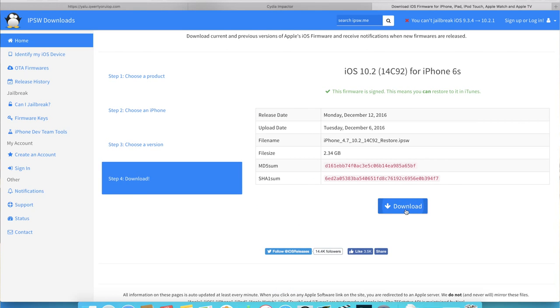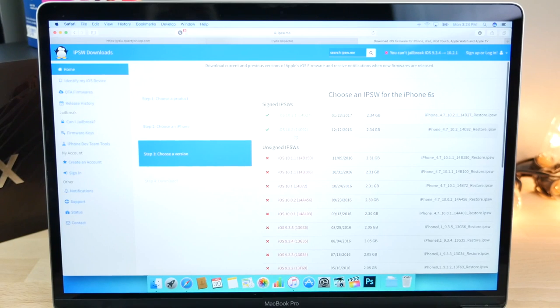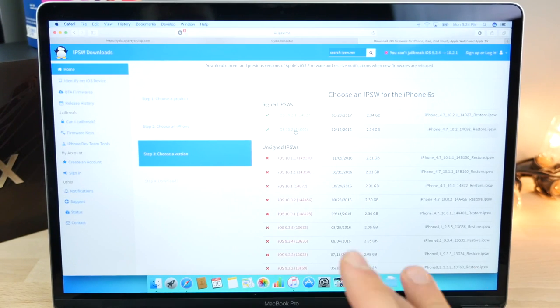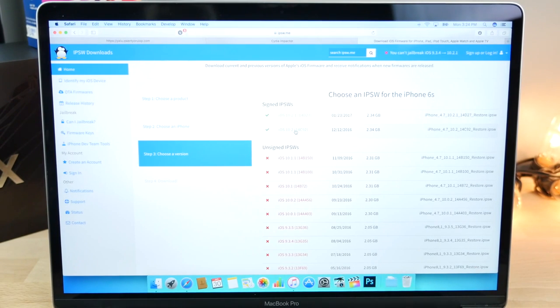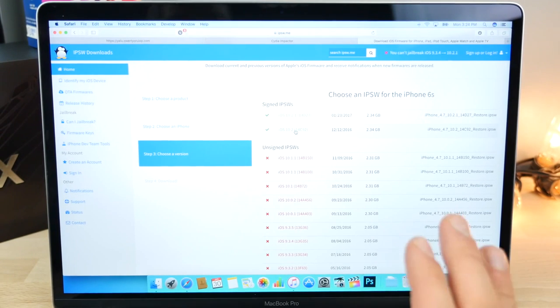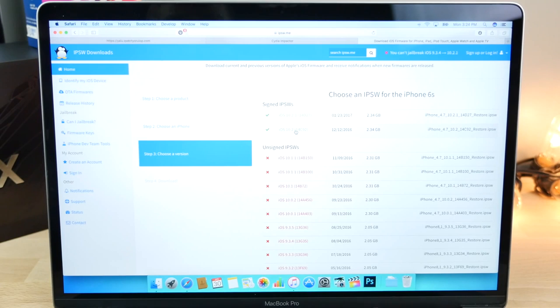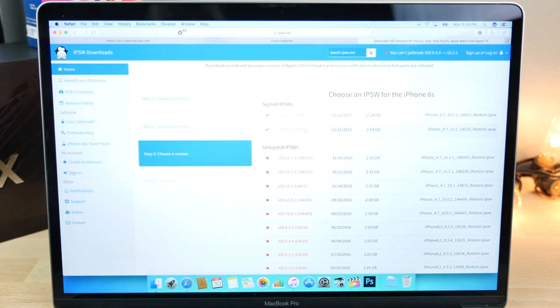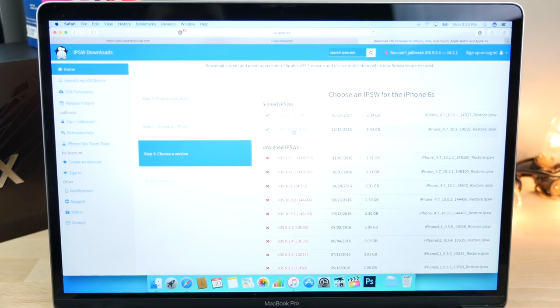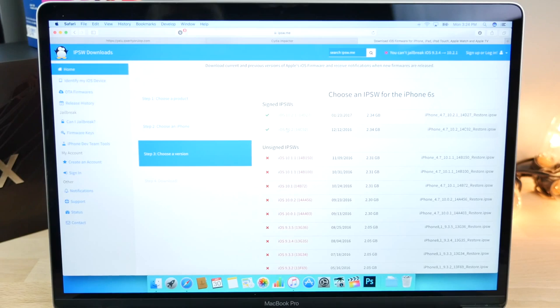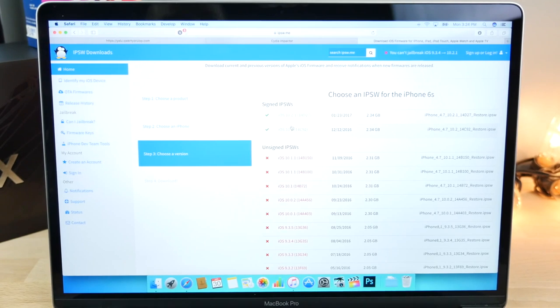In case I wanted to downgrade to 10.2 from 10.2.1 or 10.3, basically jump in here, and you will see 10.2 is still being signed. If this is red, then you cannot get to that firmware anymore. Now, if you have an iPhone 7 on 10.2.1 or 10.3, I would downgrade to 10.2. That is Luca Tedesco's actual recommendation. So it might receive a jailbreak in the future on that firmware.